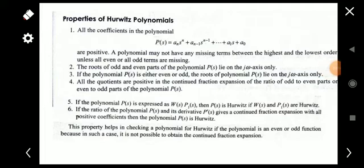The third property is that if the polynomial P(s) is either even or odd, the roots of the polynomial P(s) lie on the j-omega axis only. In an even polynomial, only even terms are present, and in an odd polynomial, only odd terms like s³, s, etc. are present. The fourth property is that all the quotients are positive if the continued fraction expansion of the ratio of odd to even parts of the polynomial P(s) is performed.